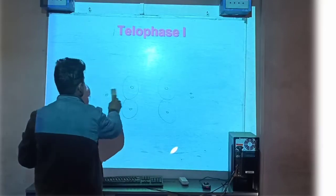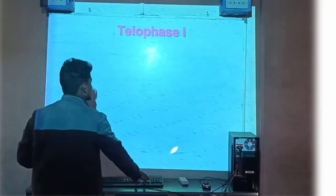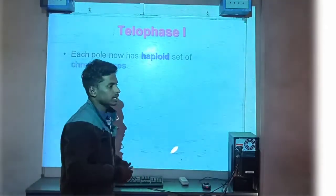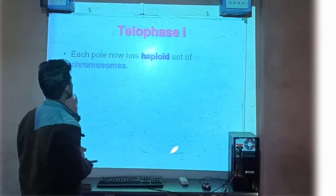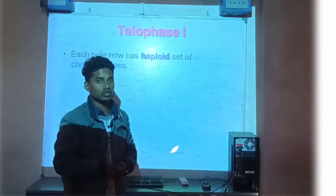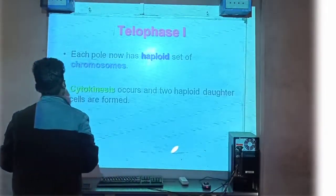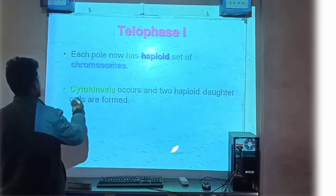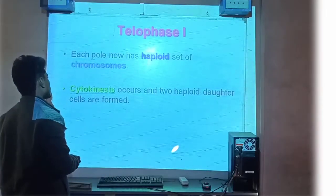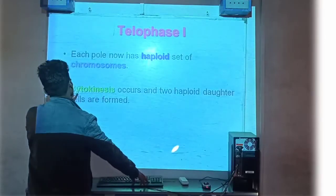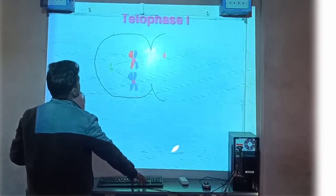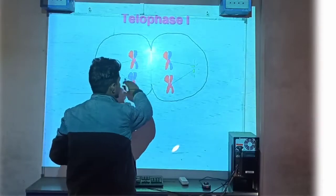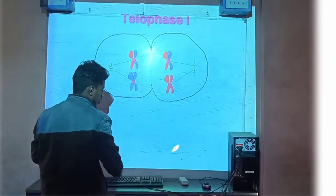Telophase की बात करते हैं — Telophase आपका last phase है। Each pole now has a haploid set of chromosomes — दो नए pole बनकर तैयार हुए हैं, उनके पास haploid chromosome हैं, that means n = 23 वाले chromosome। Cytokinesis की process occur होती है और two haploid daughter cells formed होती हैं। Telophase में बाहरी वाला हिस्सा break होना start होगा, इधर की और उधर की chromosome separate होने लगेंगे।